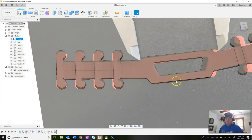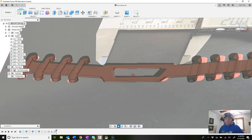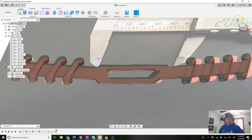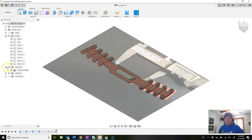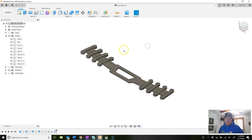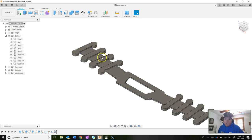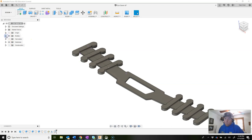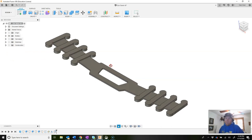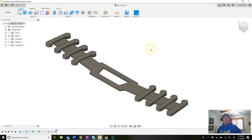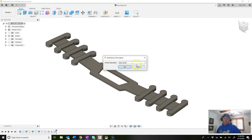Turn off the canvas to check the model — it looks good. Expand sketches in the browser and turn off the eye for all sketches to hide those hidden lines. Do an incremental save and call it 'fillets.'